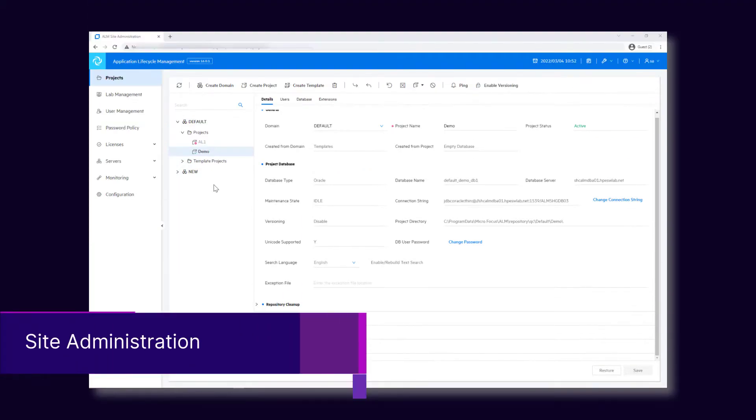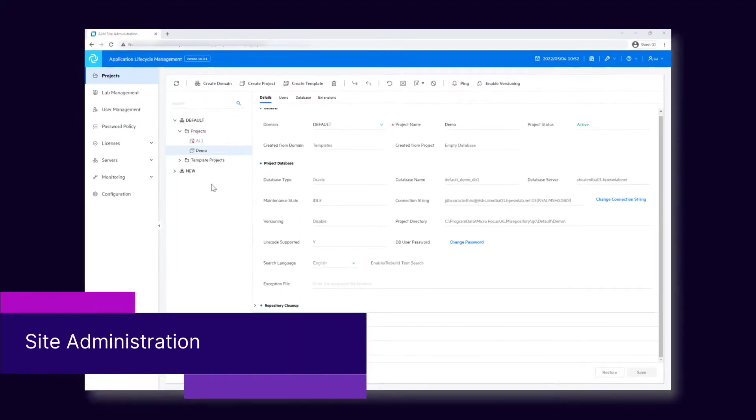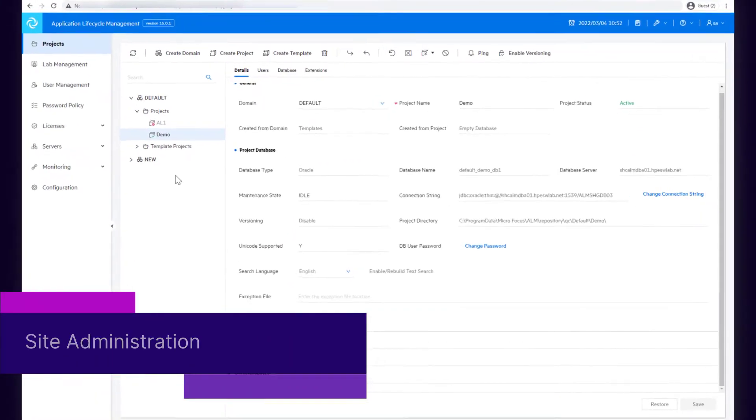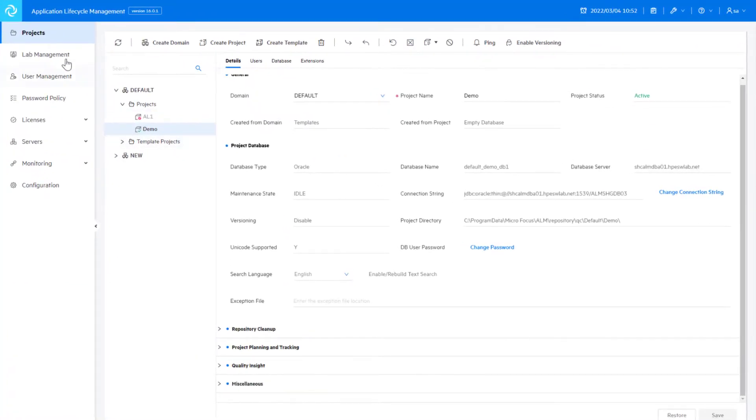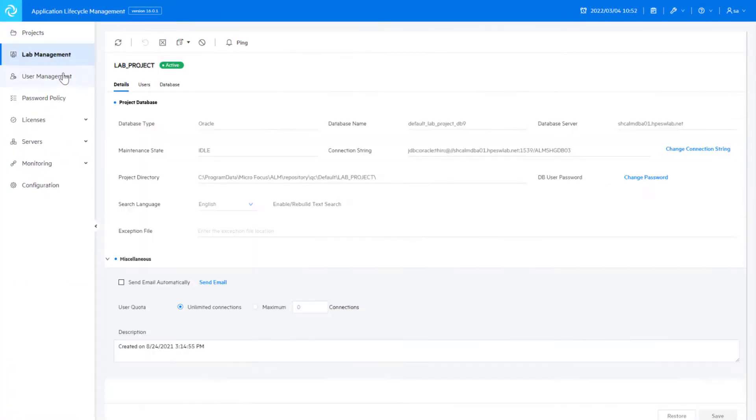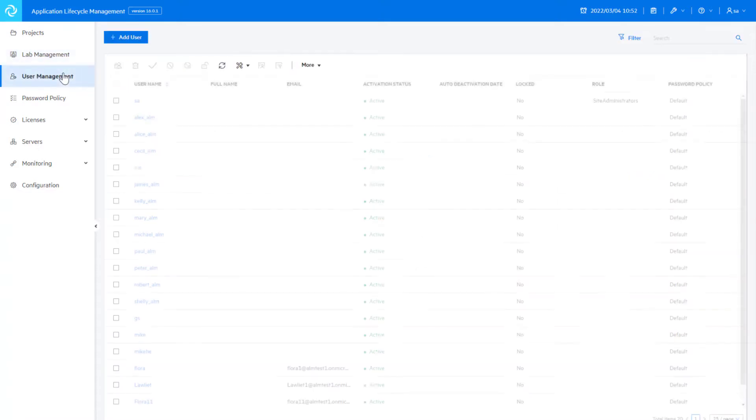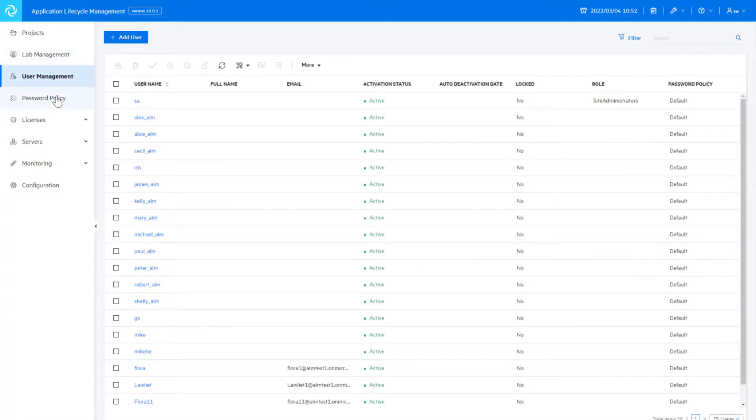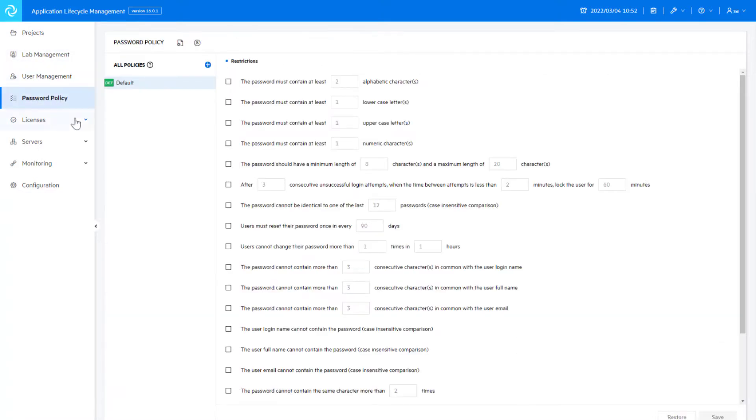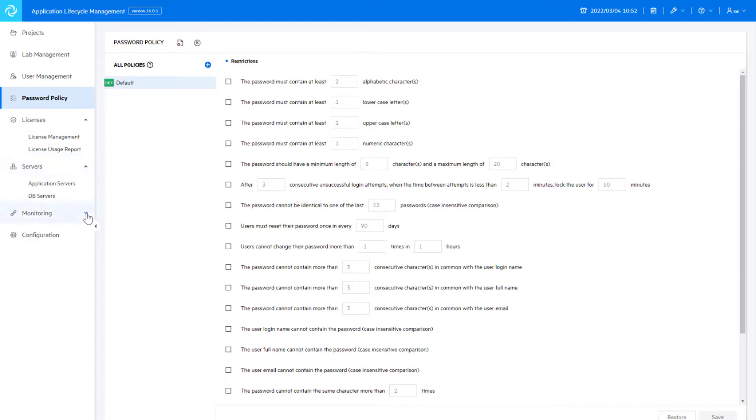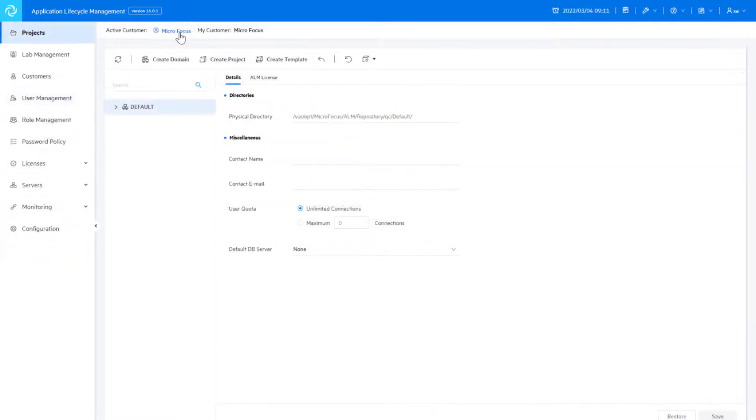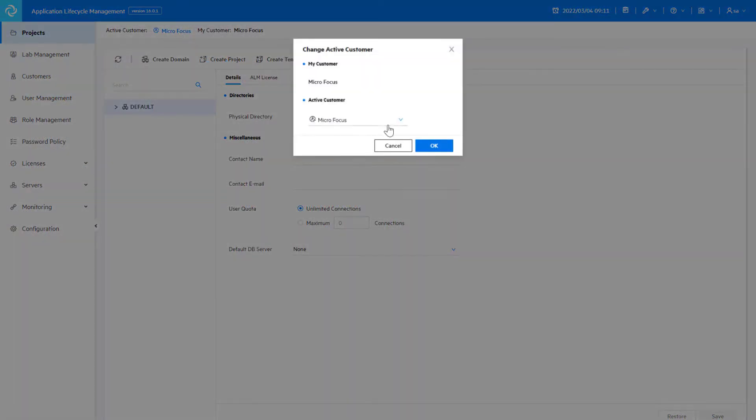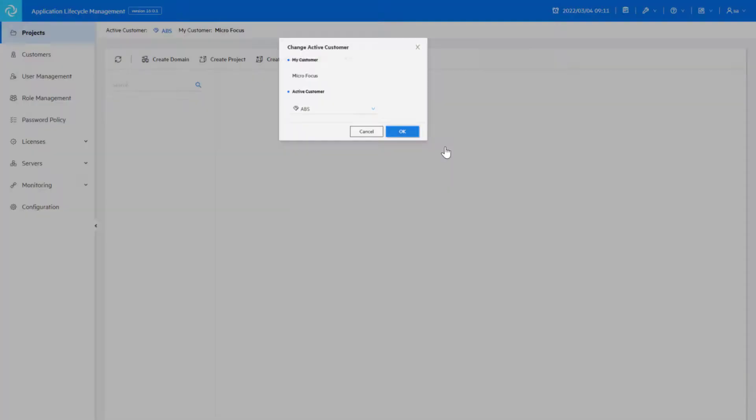First up, an improved Site Administration web interface is now available for on-premises admin users. Site Administration enables both on-prem and SaaS admin users to manage their environments from anywhere using any browser.